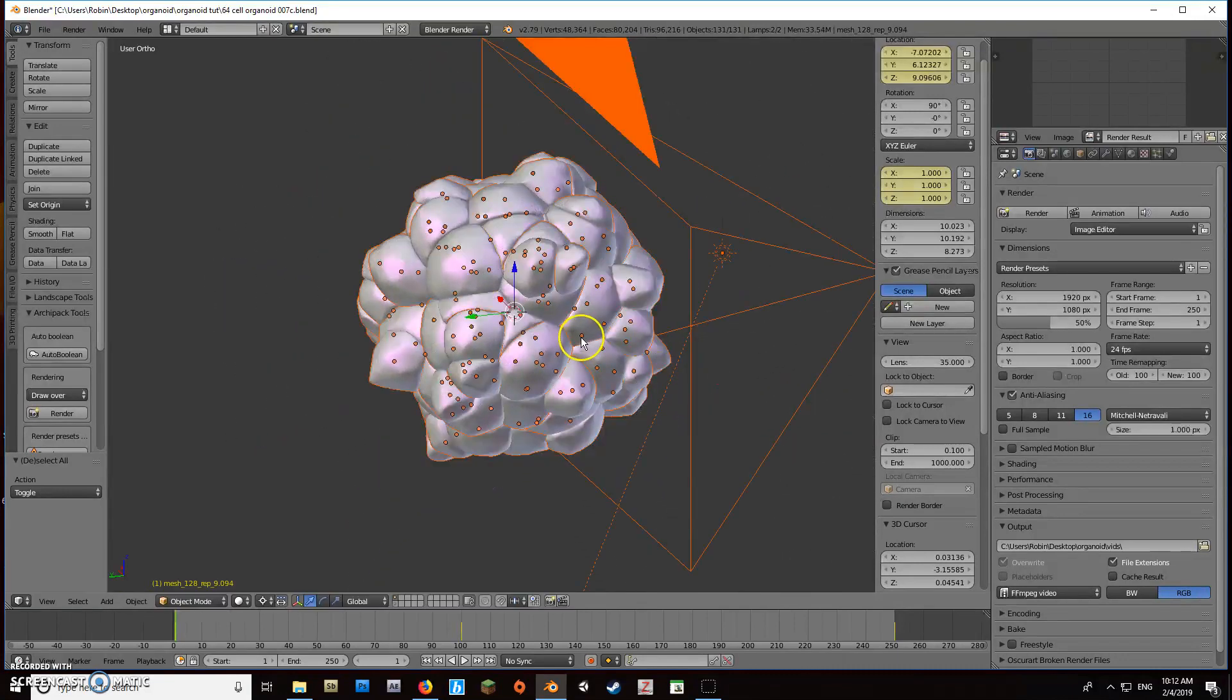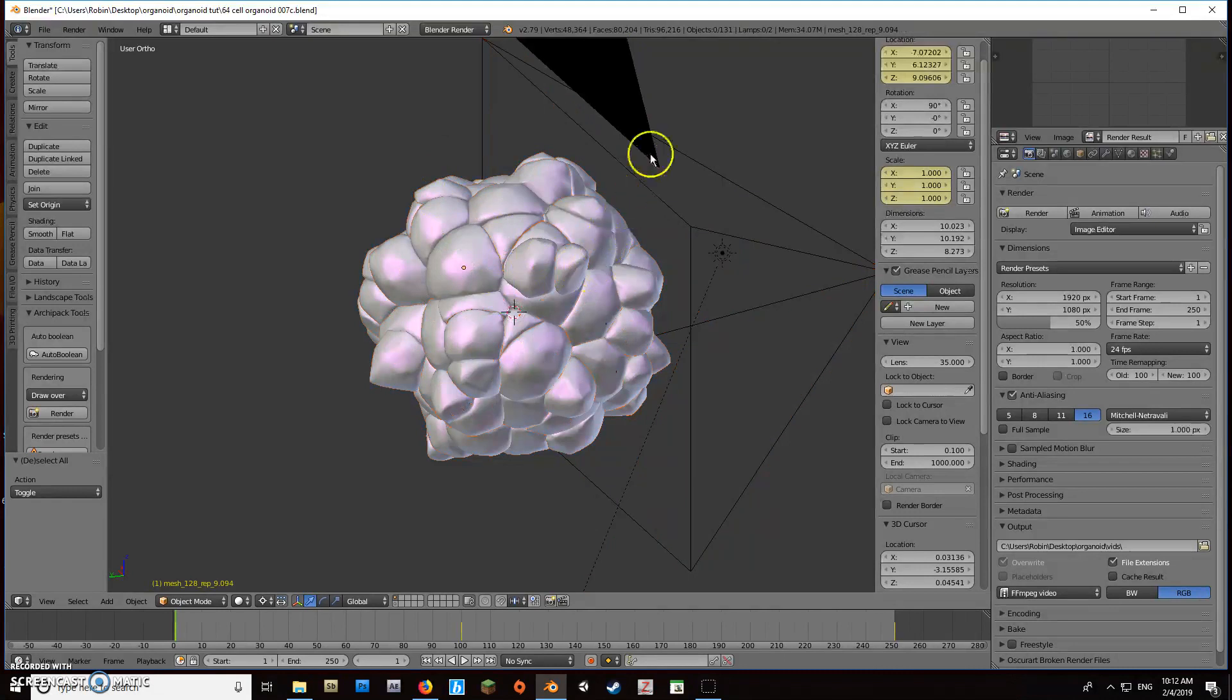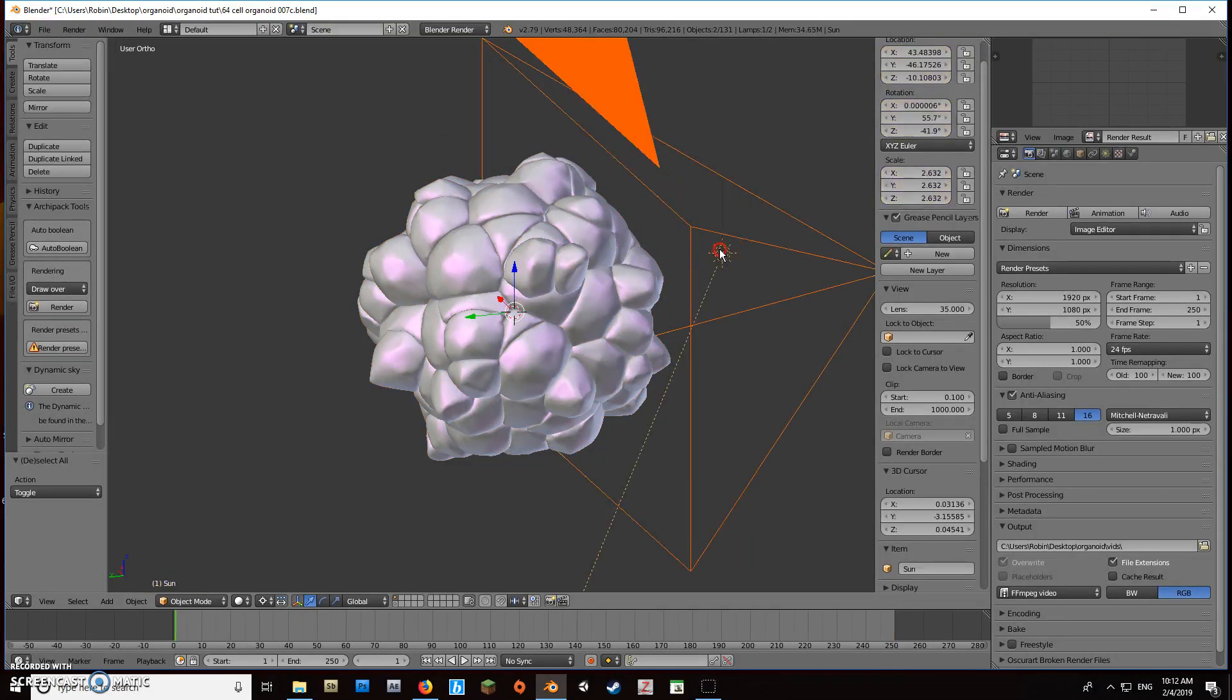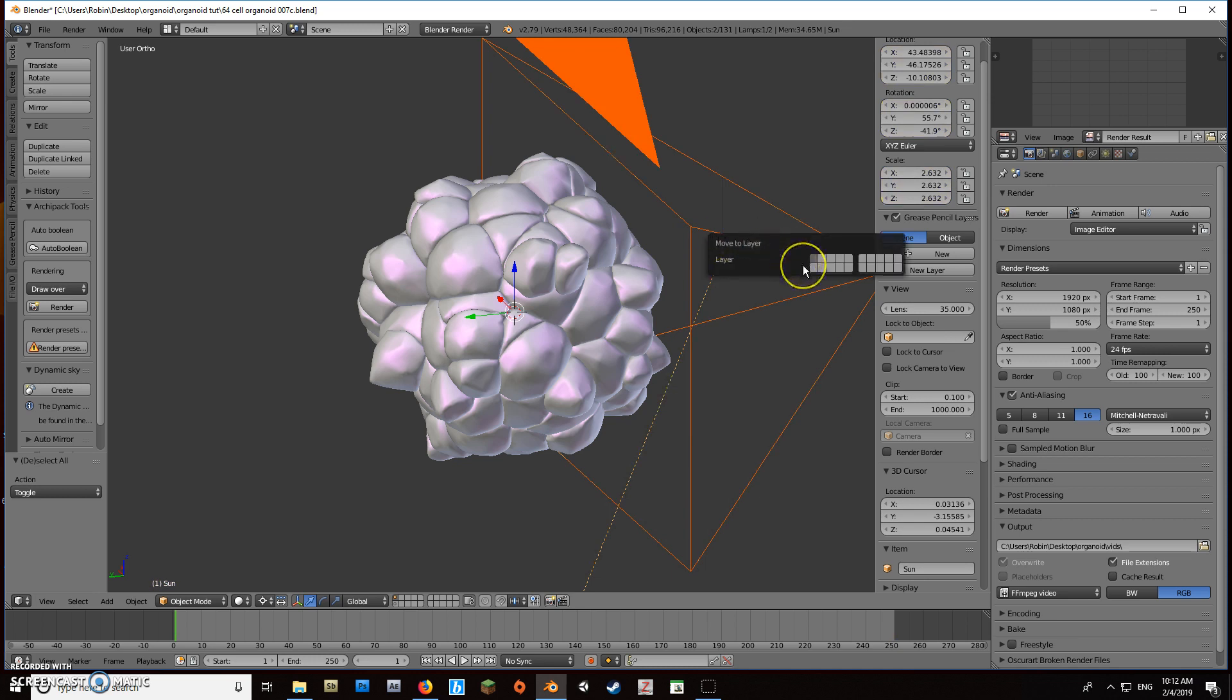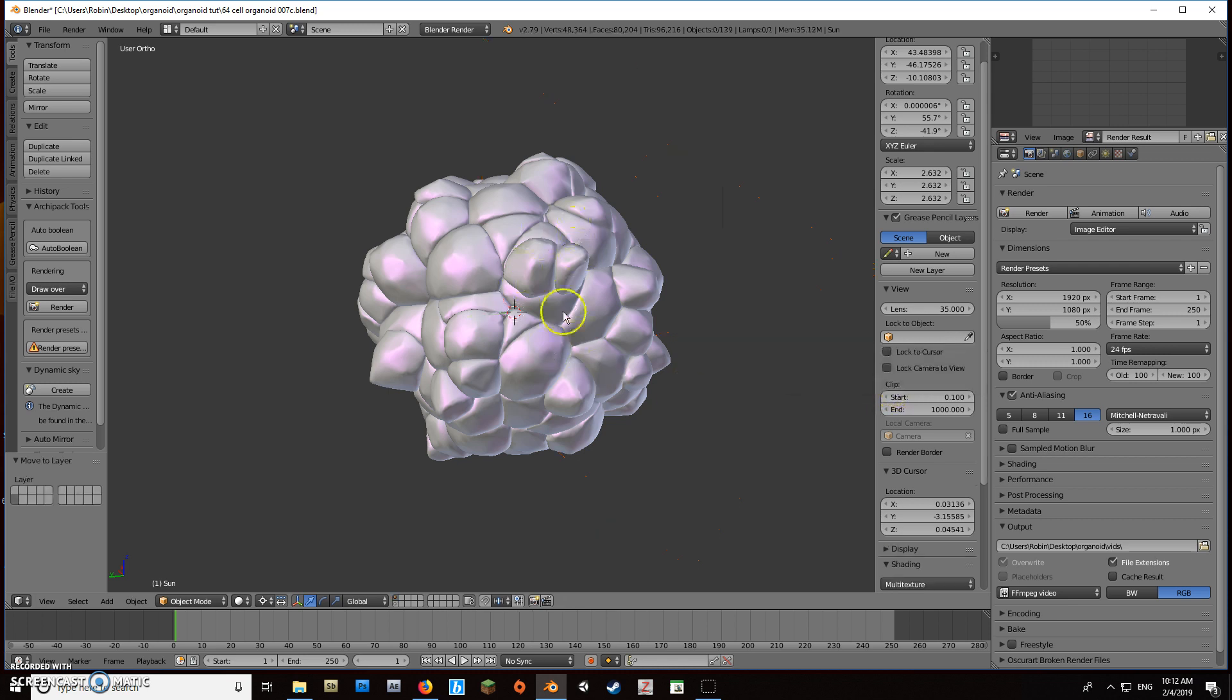The questions I didn't answer will be addressed in this video. First, we're going to hide this camera and light on another layer. I'll select those two, hit M, and move them to a different layer that corresponds to this grid here to get them out of our way.